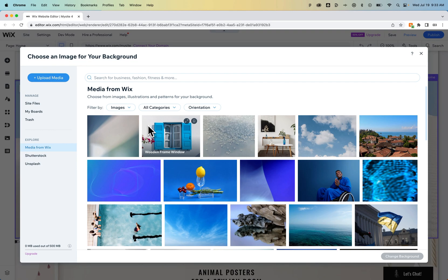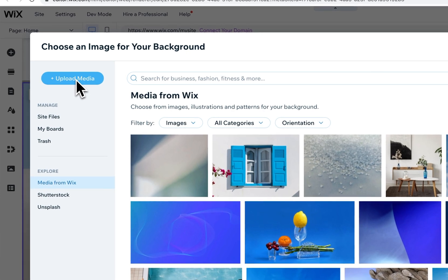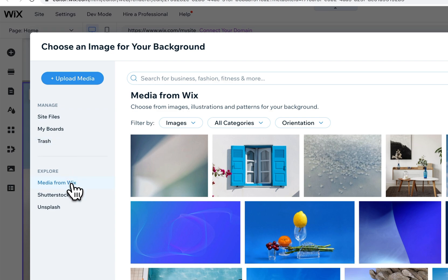Here you can choose an image. On the left hand side you'll see upload media. You can click this if you want to upload your own image. You can also manage or go into your site files, your boards, or your trash and then you can explore.